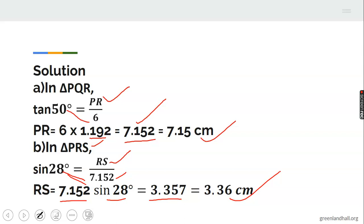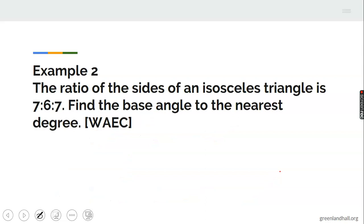I hope that is clear. Now, example two: we are given the ratio of the three sides of an isosceles triangle as 7:6:7. Find the base angle to the nearest degree. This is a why question — take note, it is very important.